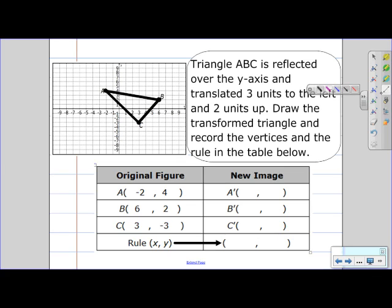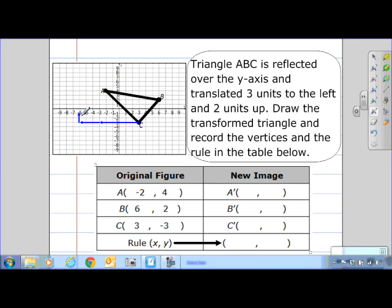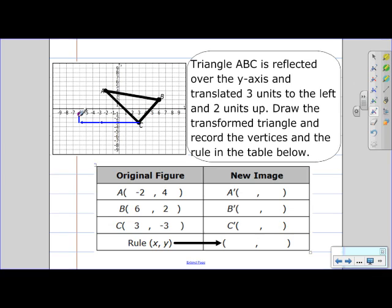What we know about reflections is that it is the mirror image. Let's start with C — C is 3 units away from the y-axis, so on the other side it's also going to be 3 units away. But now we need to translate that point: 3 units to the left and then 2 units up. That puts C prime at negative 6, negative 1.